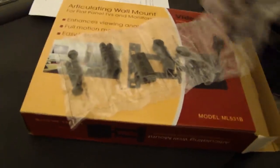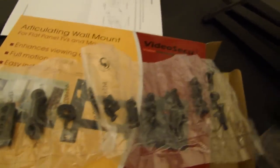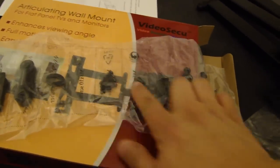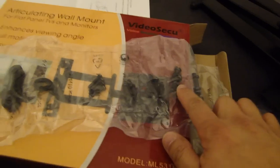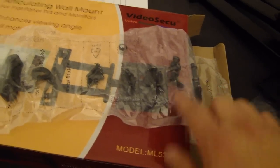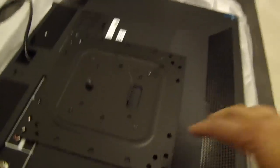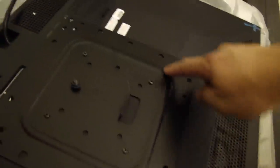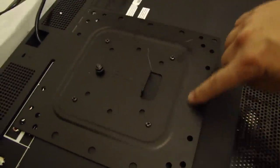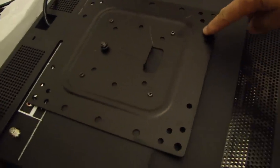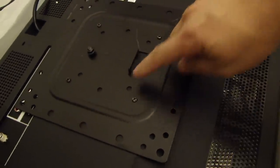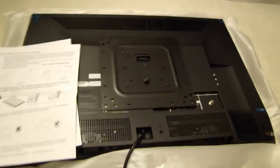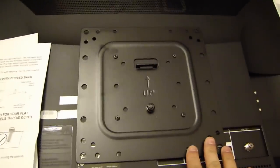The nice thing about this is that it comes with an assortment of screws. So depending on what type of TV you have, you'll be able to find one that fits. It comes with an instruction manual. Over here on the TV, on the back, this is the back plate that I've already installed. These four screws are actually from the TV mount kit.